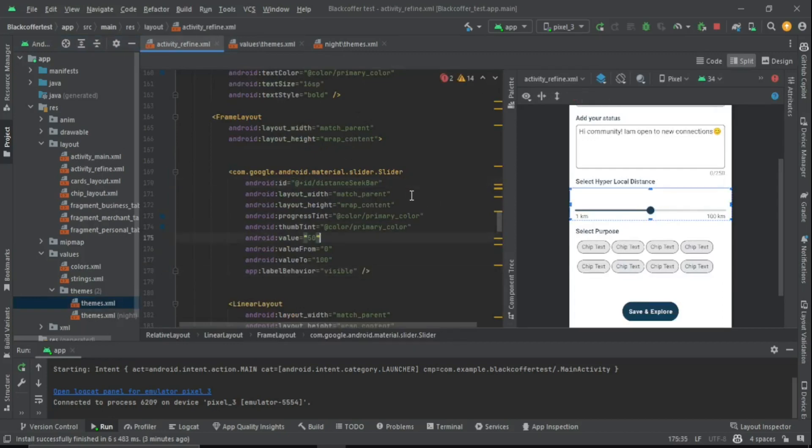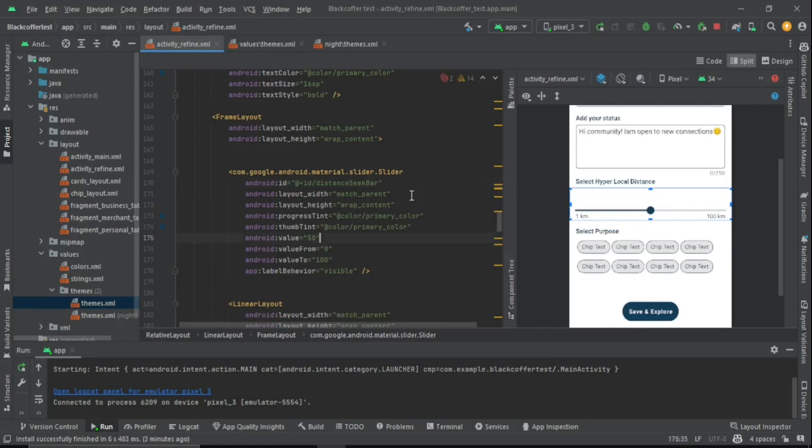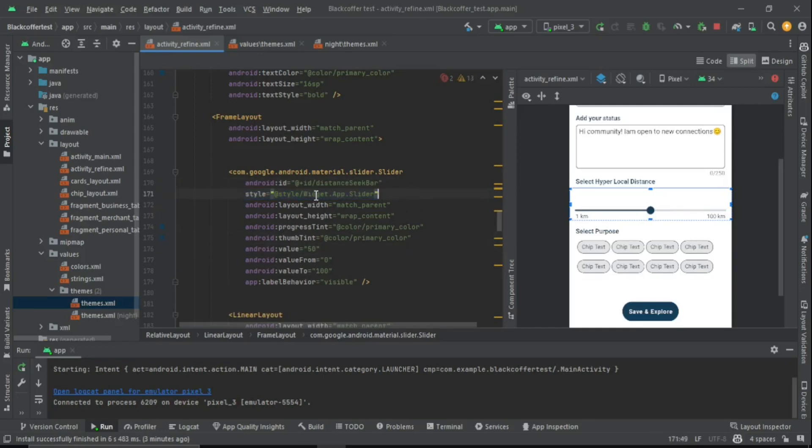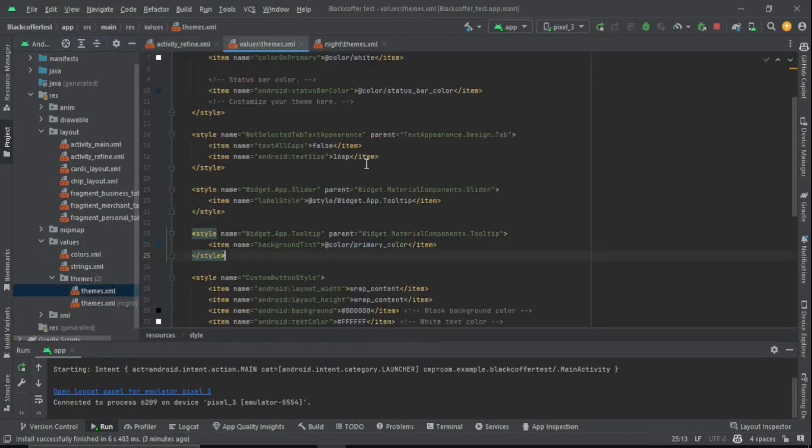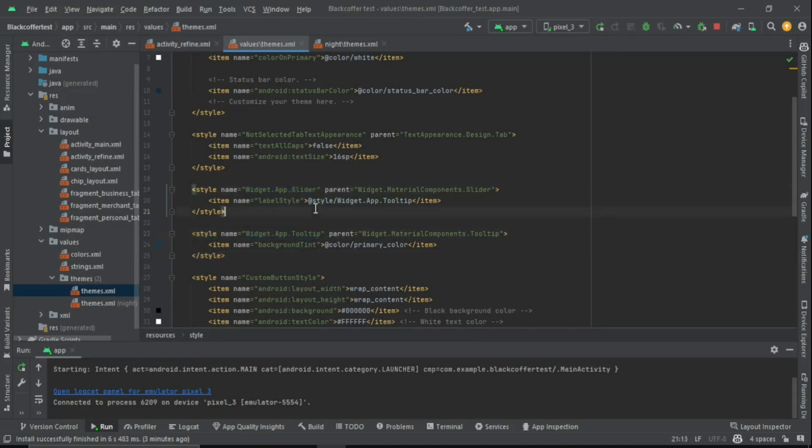Inside your activity or fragment, we have a style property. You can just add that style property here and just link it to Widget.App.Slider. We have Widget.App.Tooltip and Widget.App.Slider. We need to use Widget.App.Slider because we implement the background tint inside Widget.App.Tooltip and we apply the style inside Widget.App.Slider label style.